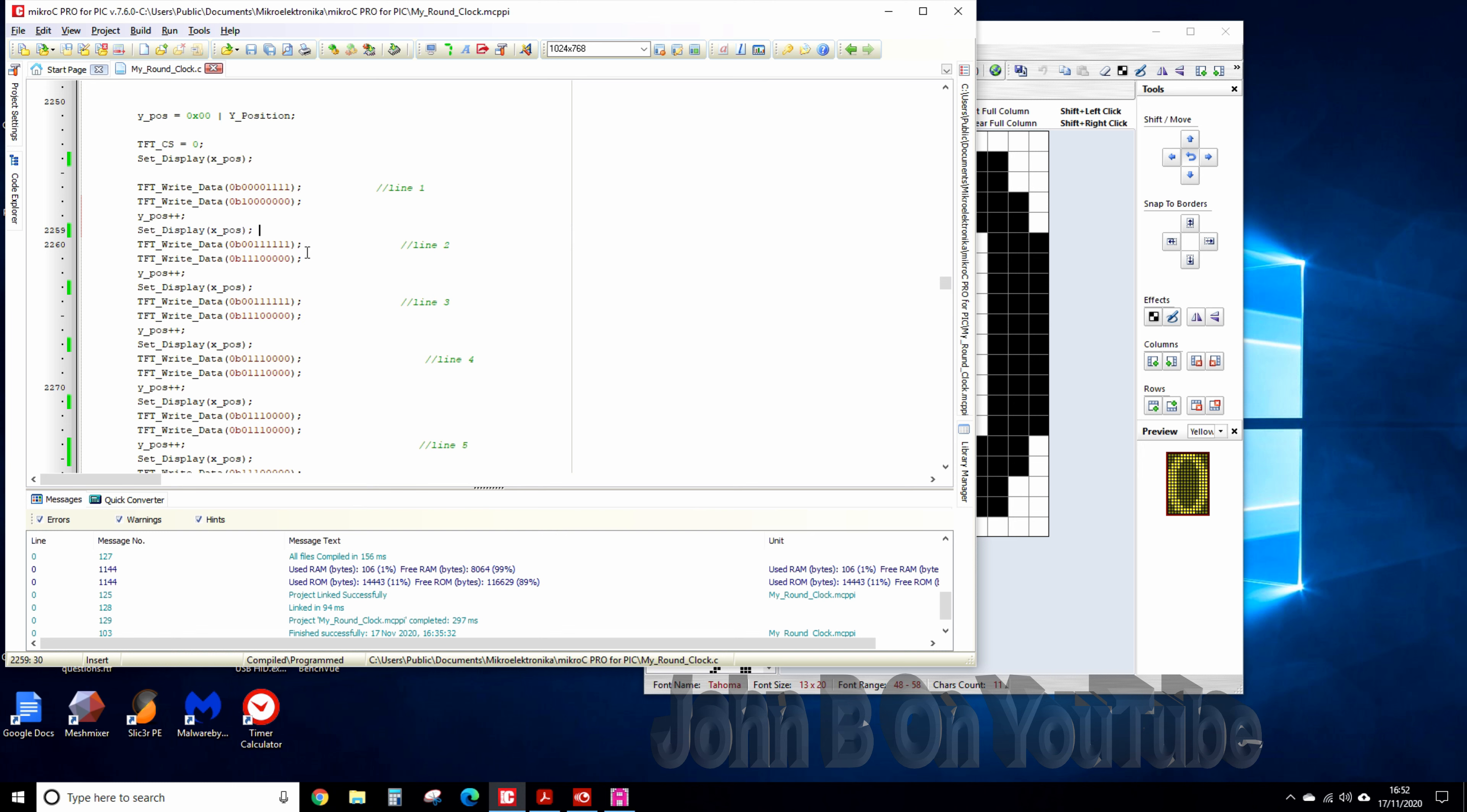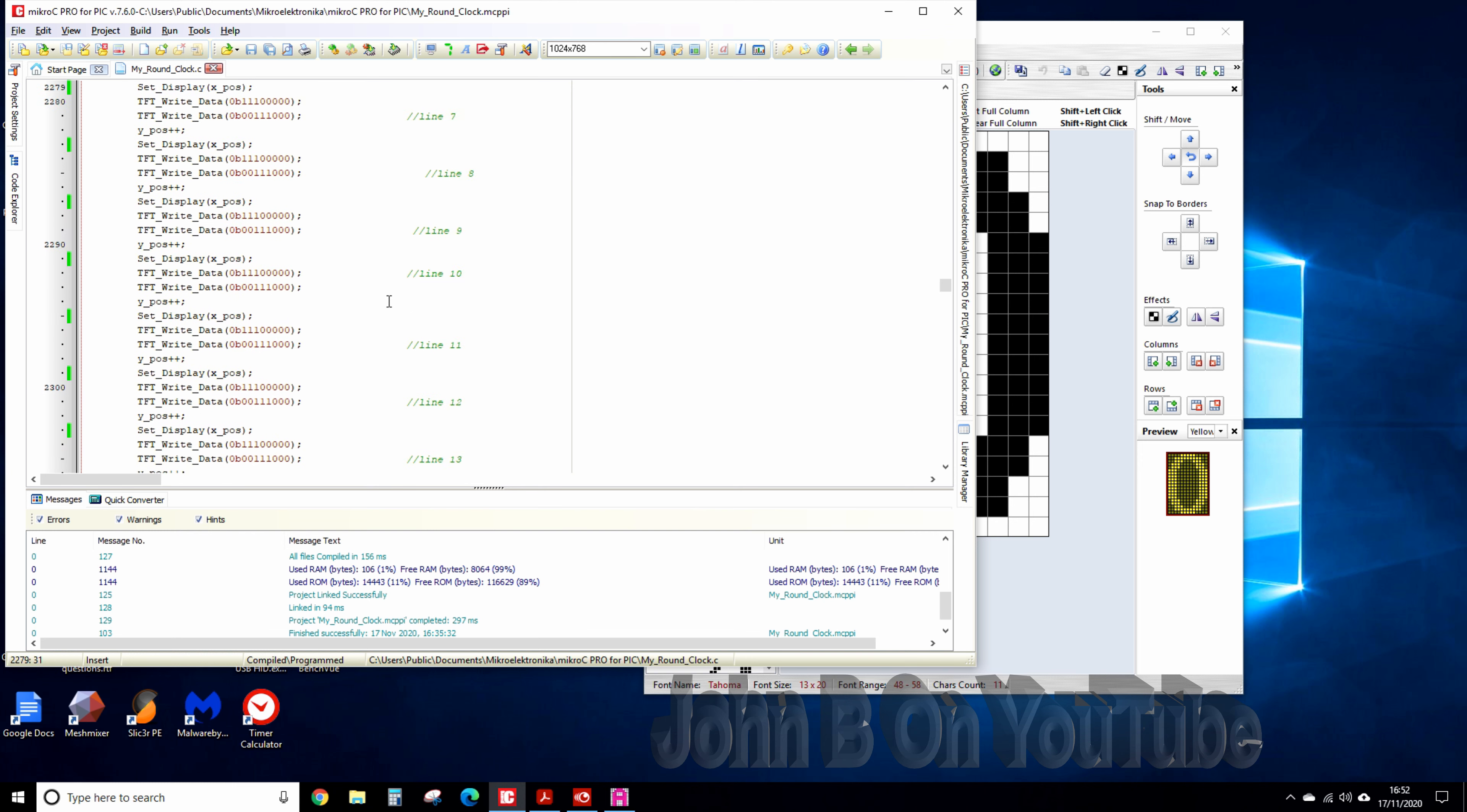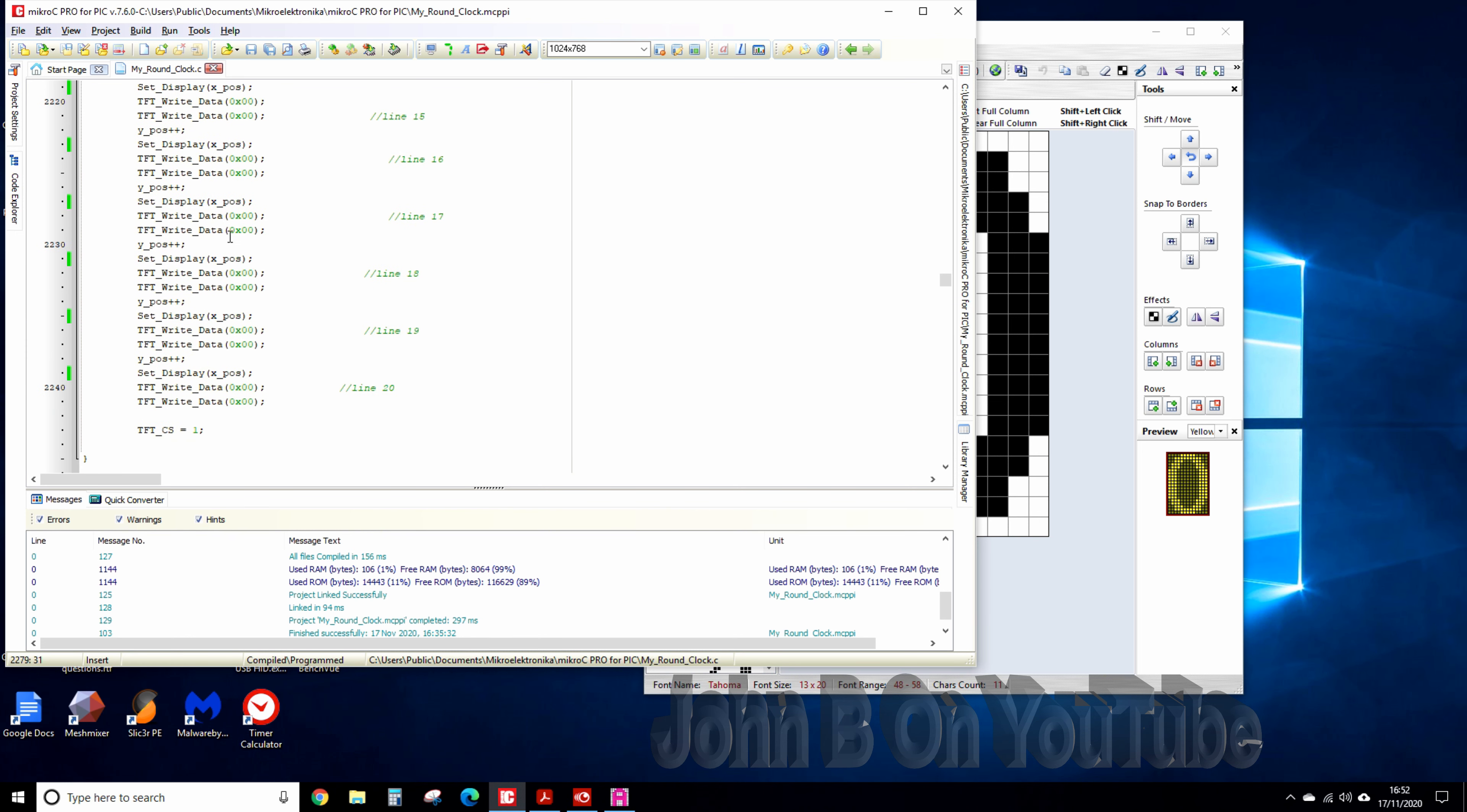So that's the zero, you can see set display, set display, set display. There's a lot of copying and pasting. So there's a zero, there's a space above, the space as you can see the blanks.